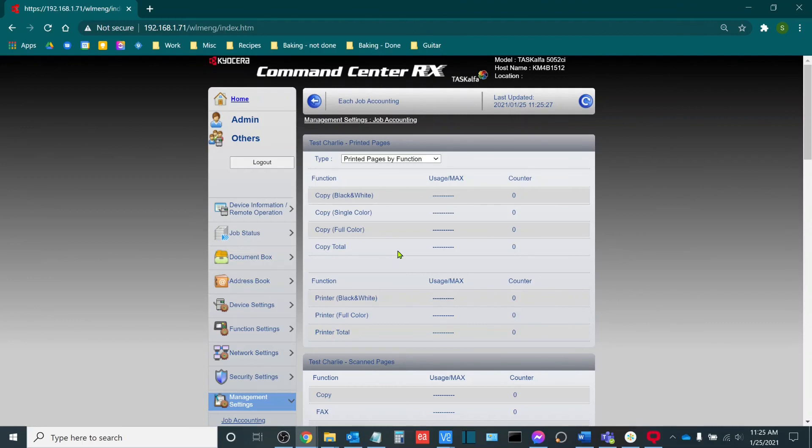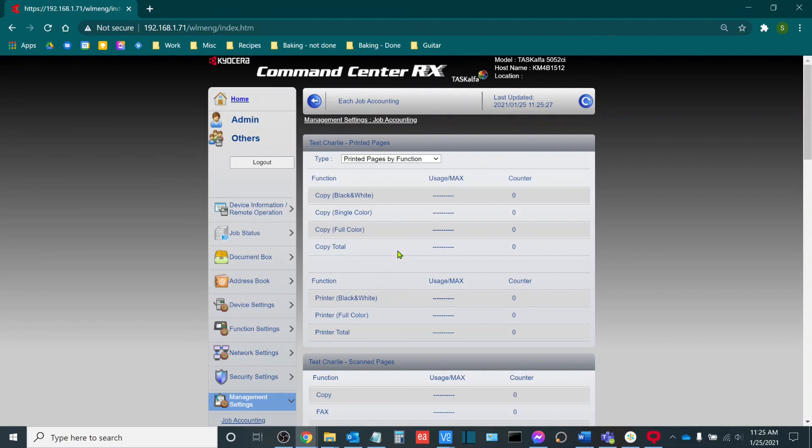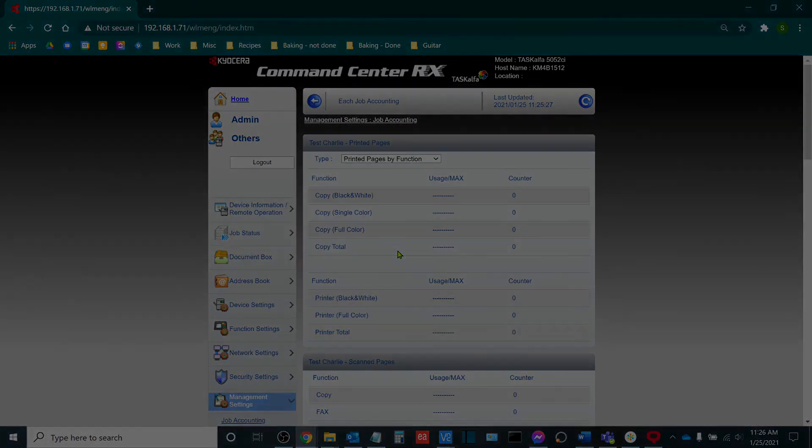I want to thank you for joining me today. Once again, my name is Sam Hammond, lead product trainer here at Boston Document Systems. In today's video, we reviewed how to generate a job accounting report. And we also reviewed how to reset counters on both a global and account level. I want to thank you for joining me and have a great day. I look forward to seeing you again.